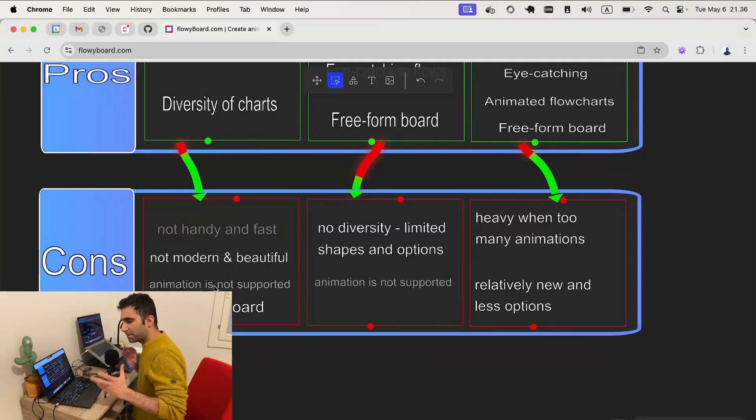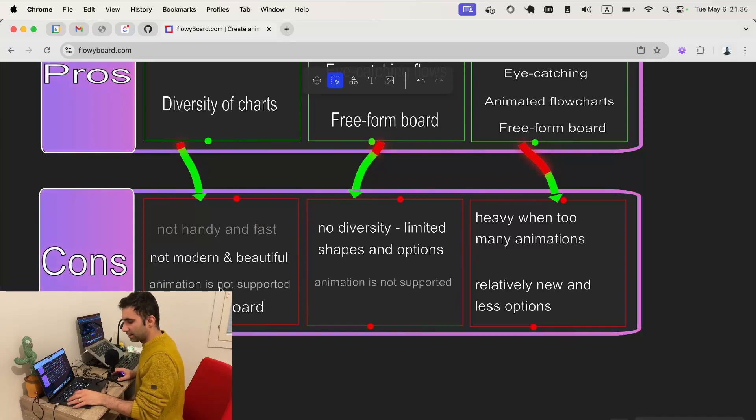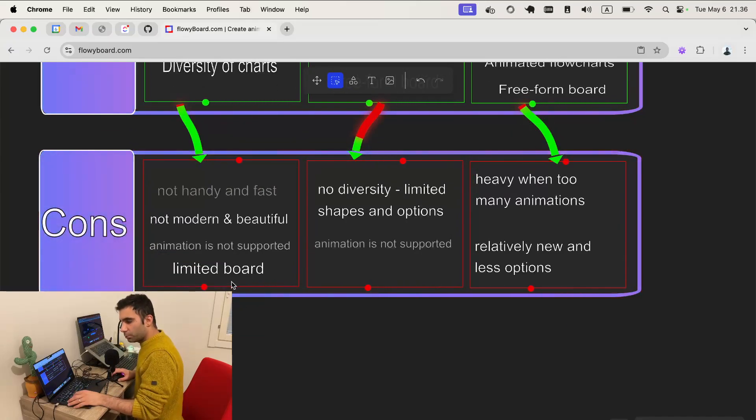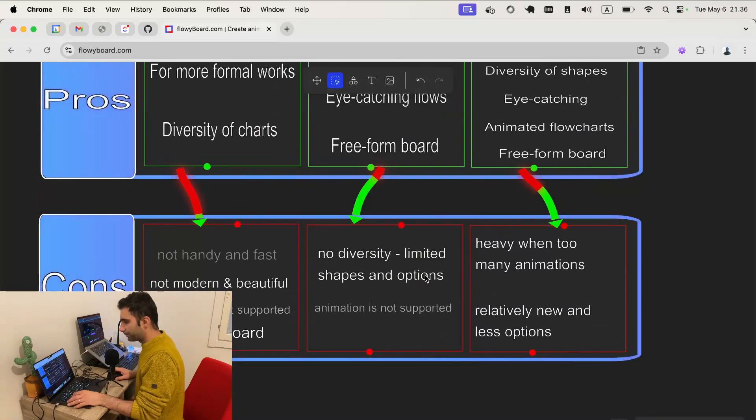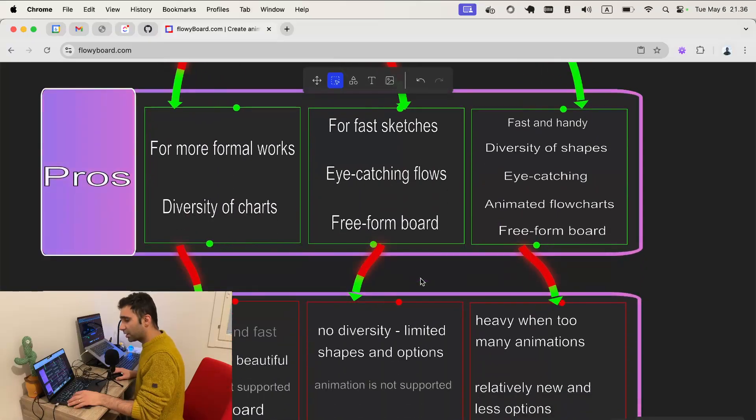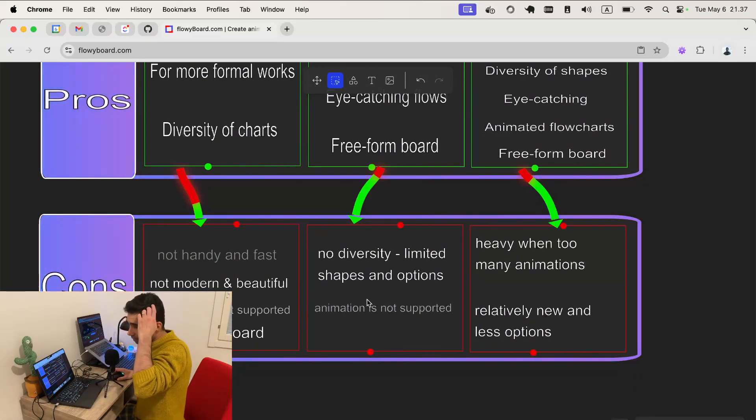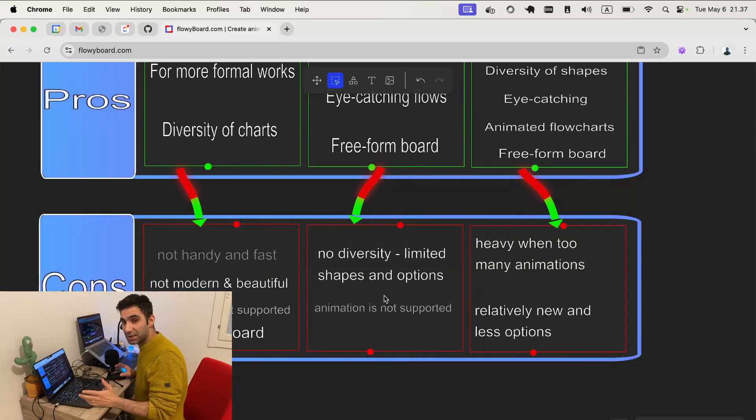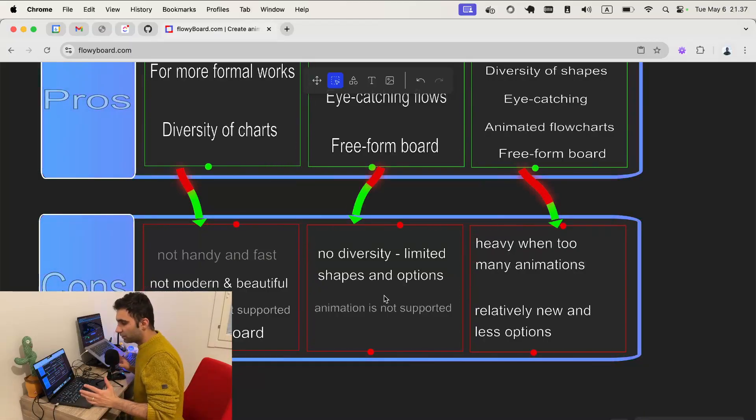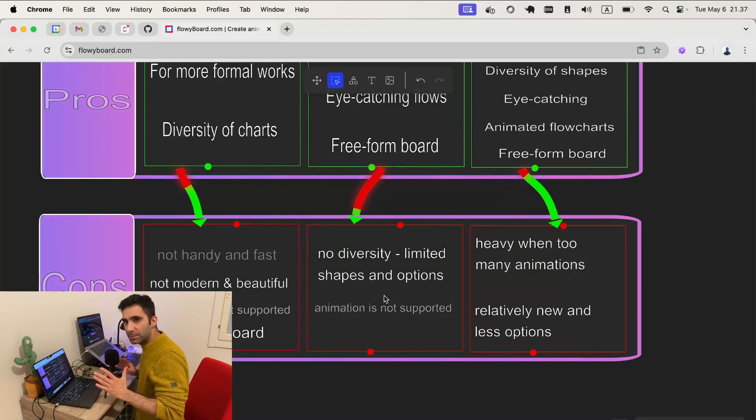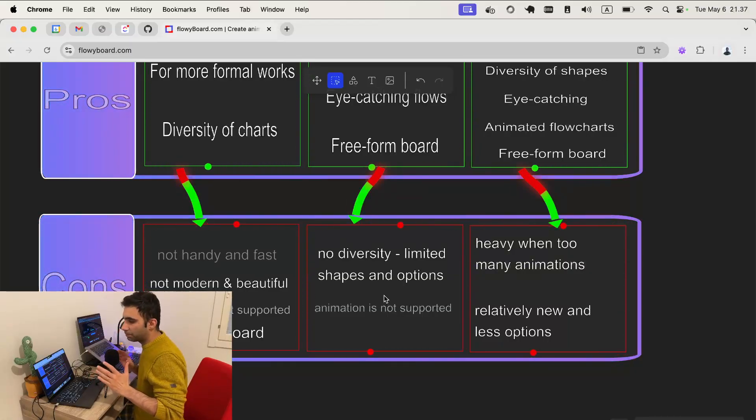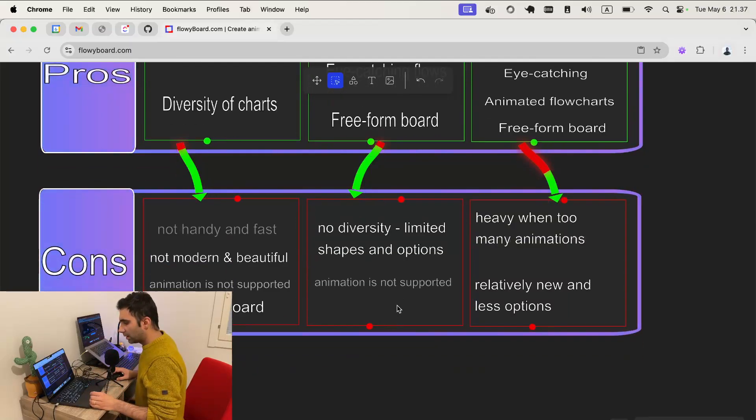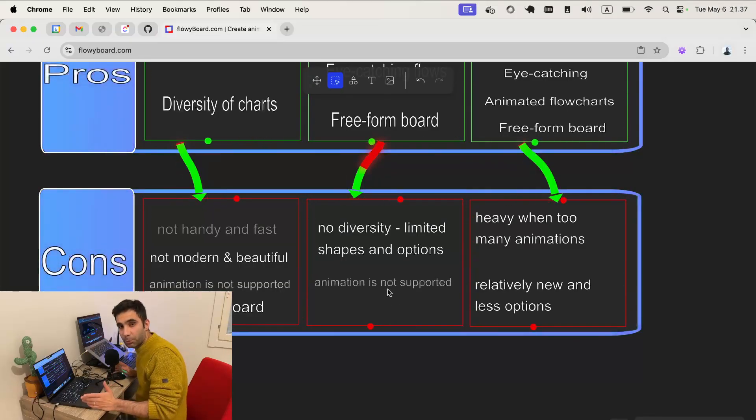When it comes to excalidraw.com, cons are like diversity is low and there are some predefined shapes you need to use them, predefined theme, and also animation is not supported.